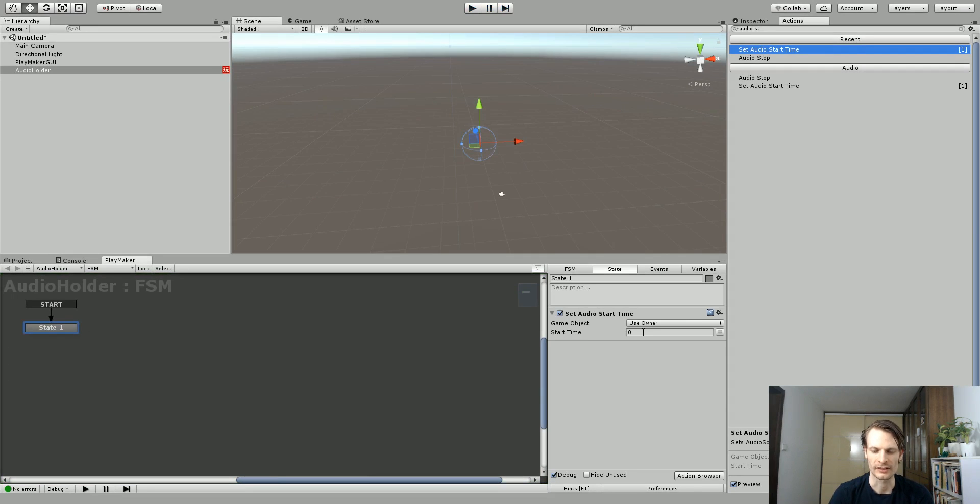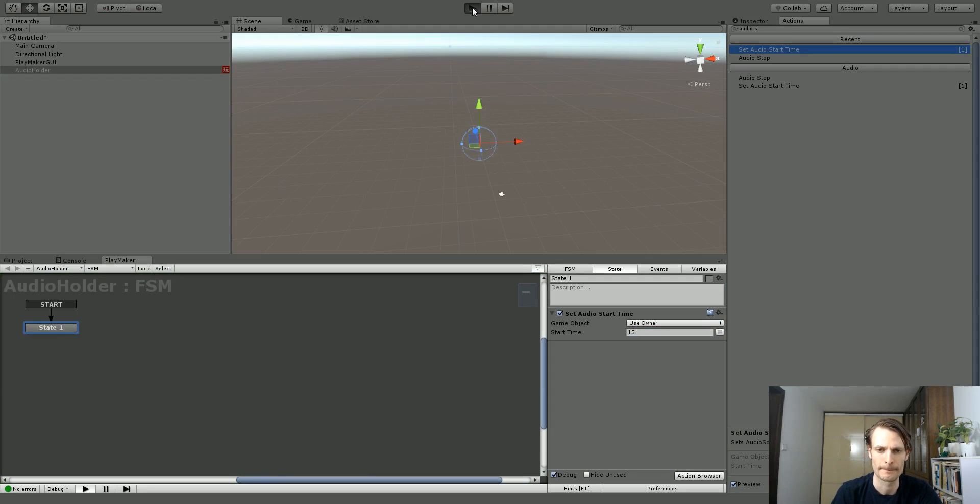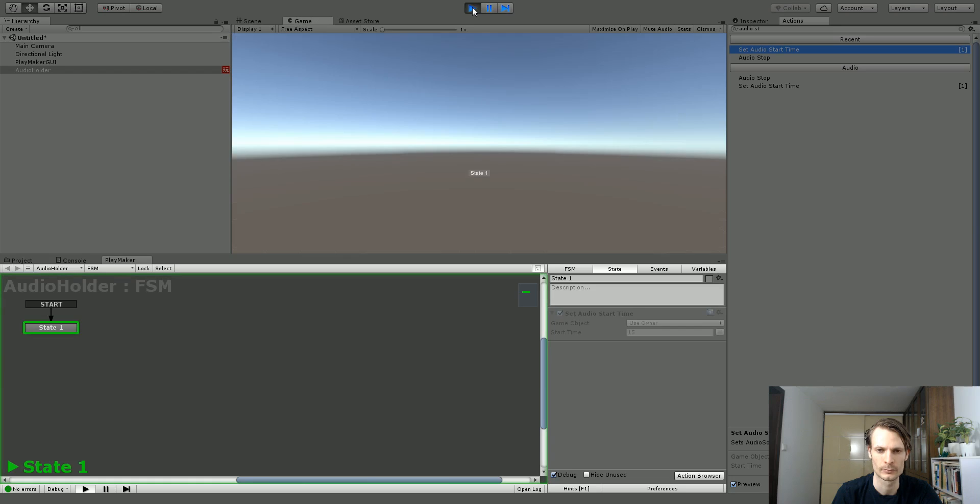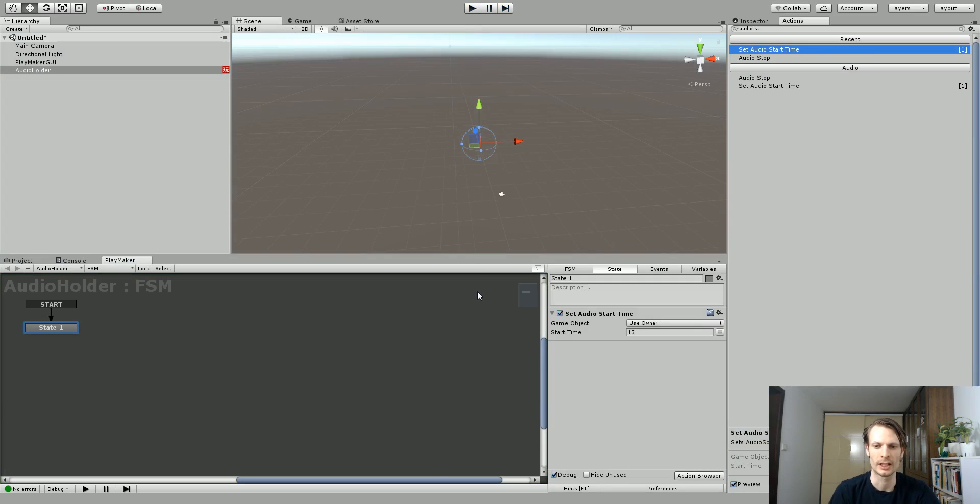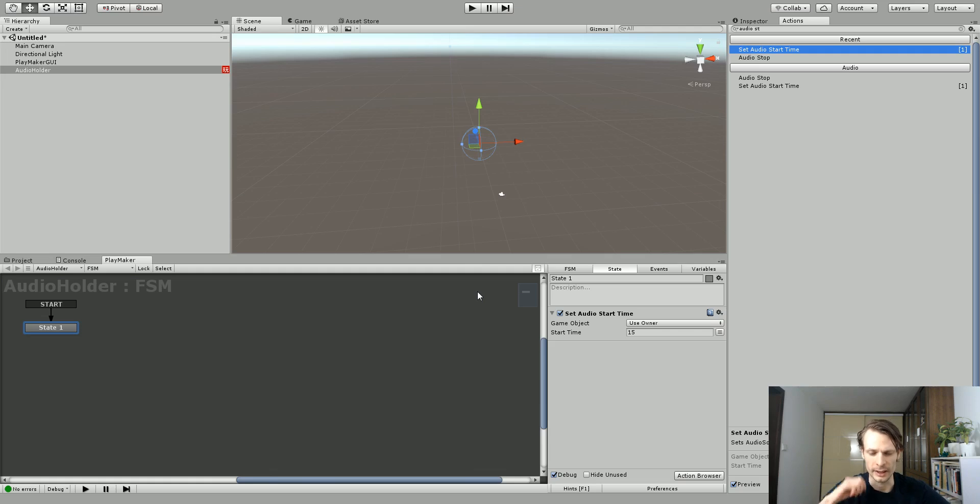Okay so that's zero seconds in so let's just play from say like 15 or 10 seconds in. And now you can see that it started at a different place. So it's a pretty straightforward action. You just set the time and it will start from there.